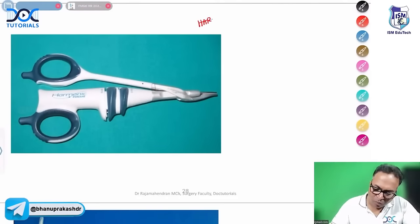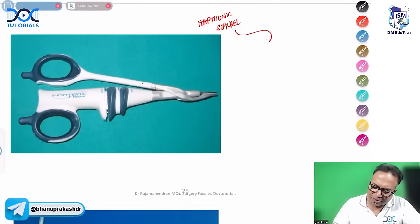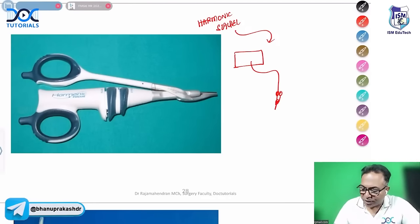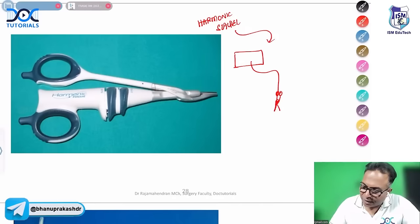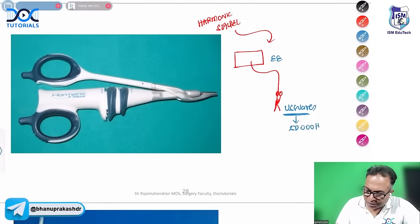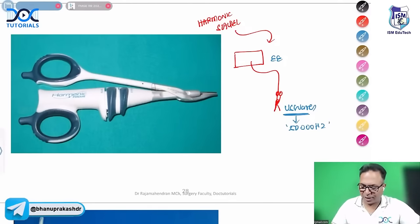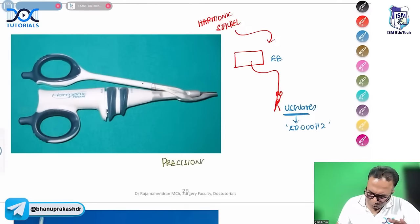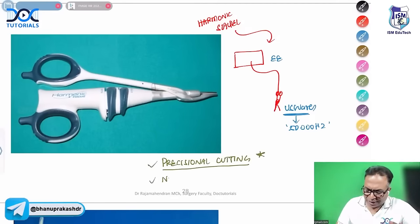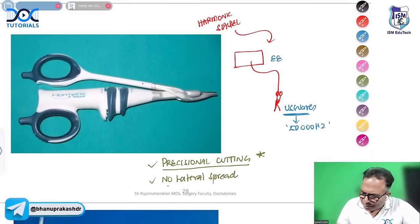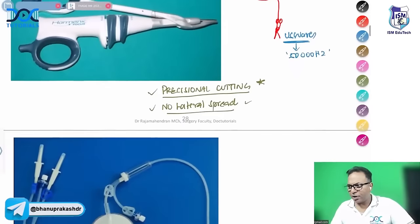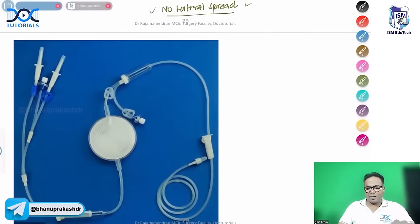The harmonic scalpel is an energy device that converts electrical energy to ultrasonic waves at 50,000 Hz. It provides precise cutting with no lateral spread of heat or energy. It cuts like a scalpel blade. It can be used in any location safely. No lateral spread of energy is the key MCQ point for the harmonic scalpel.